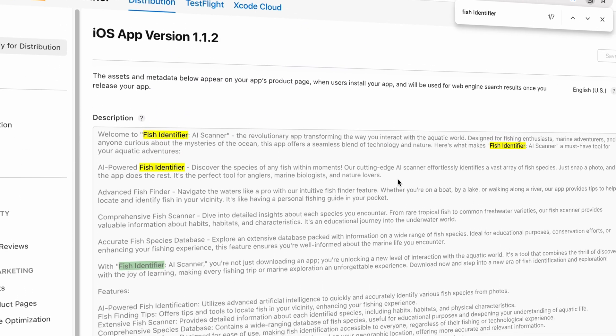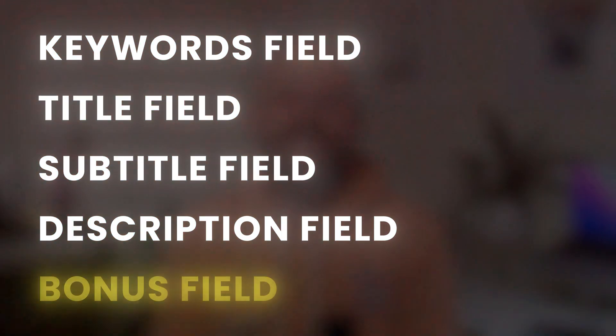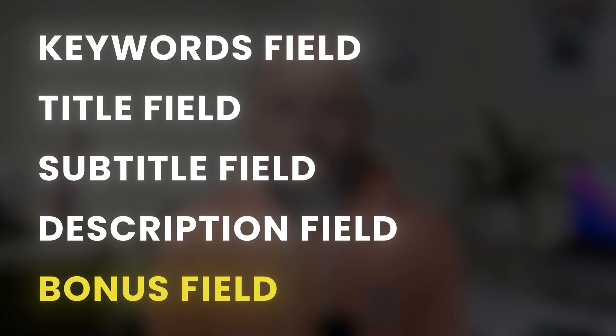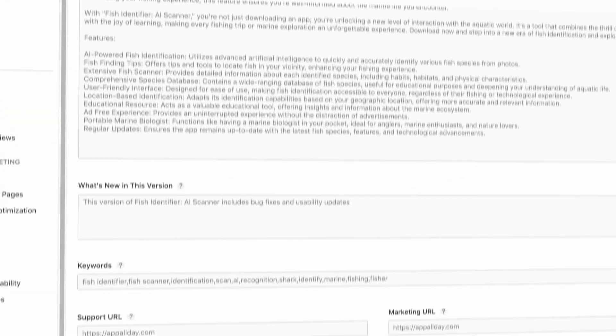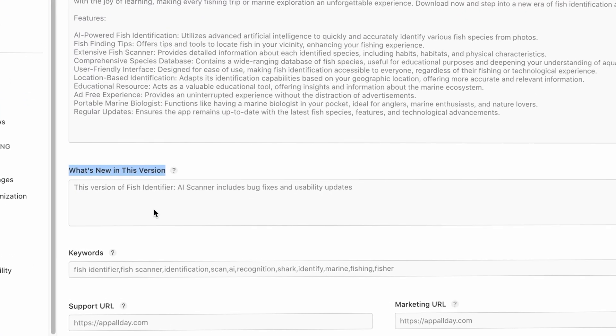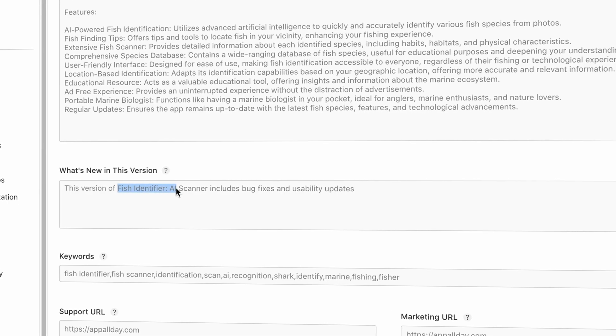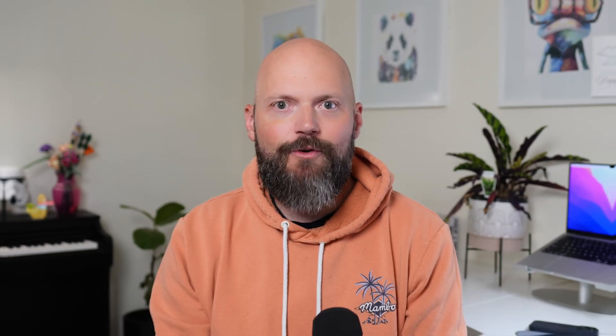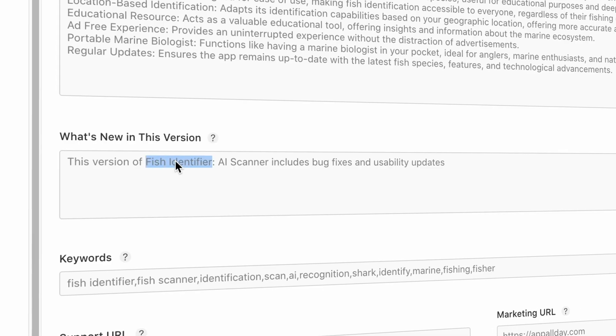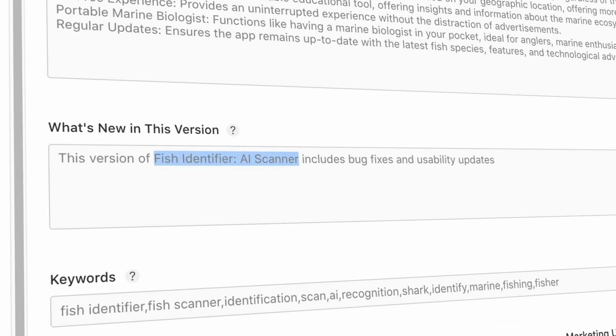There's a bonus field that I hinted at — this is a secret that not many people know of, but I think it might actually impact the rankings. You see the What's New field? I always put the full name of my app in that field along with the primary keyword, and nobody's doing this. It's a great place to add more context to the App Store algorithm and hopefully give your app a bit of a boost in the rankings. For example: 'This version of Fish Identifier AI Scanner includes bug fixes and usability updates.' Not sure if this actually has an impact on the ranking at all, but it doesn't hurt.